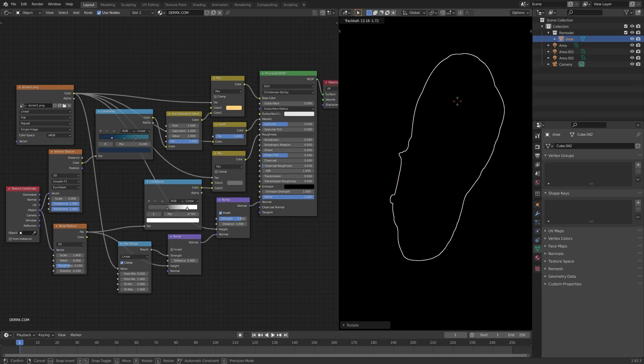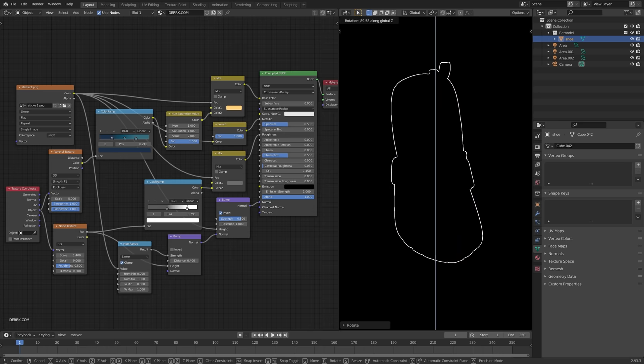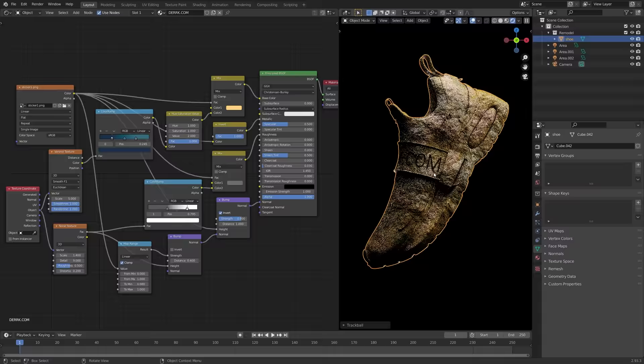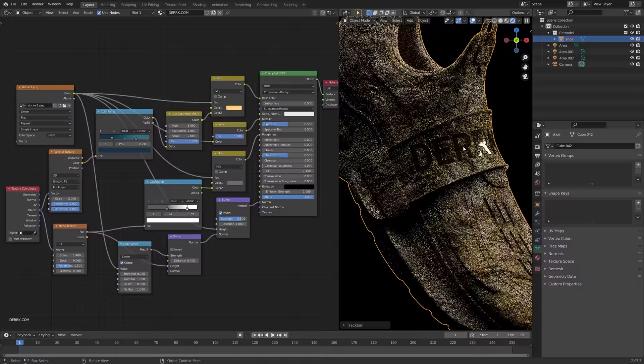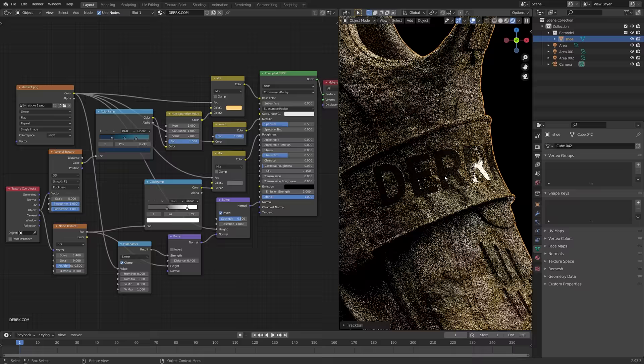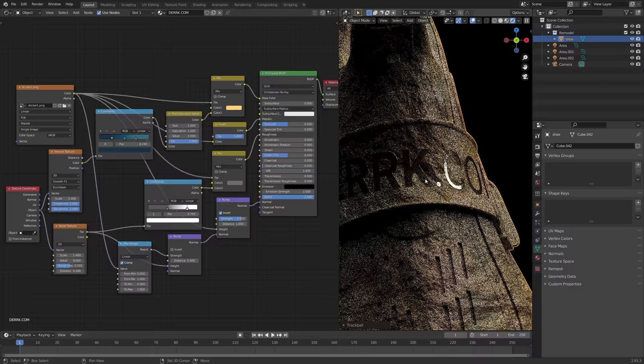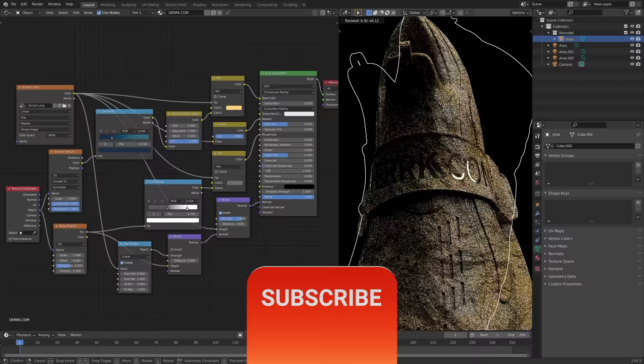Today's lesson number one is going to be that your materials are nothing without lighting. There is no lighting in the scene, so you can't even see that this cool material I got built out is actually just making a poop shoe. This launches us into the first part of the tutorial, which is going to be getting our interface set up in a way so that we can see our materials and make sure that they're not poop.